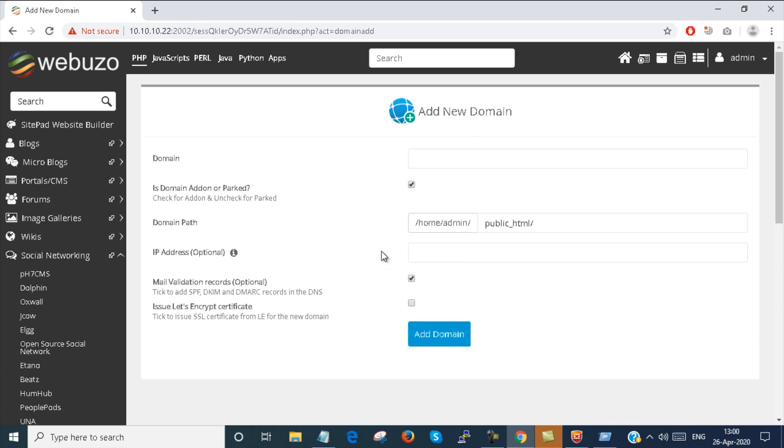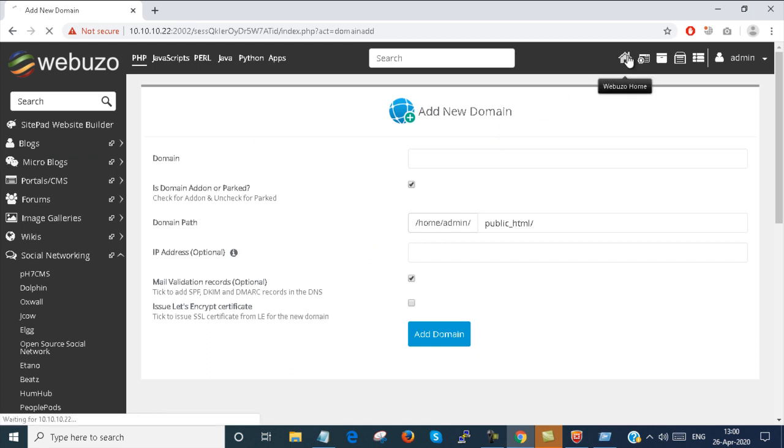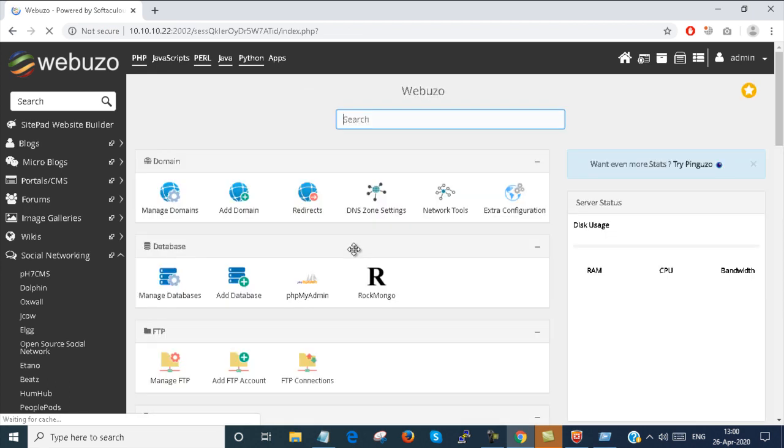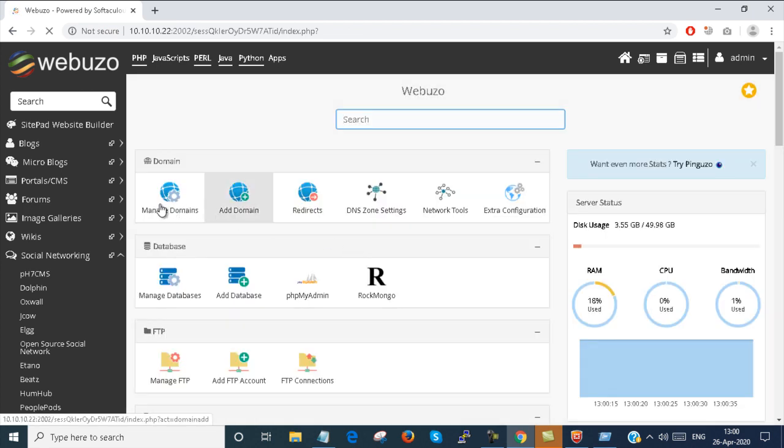Domain is added. So how can we see that the domain is added? Go to home button. Here is an option manage domain.